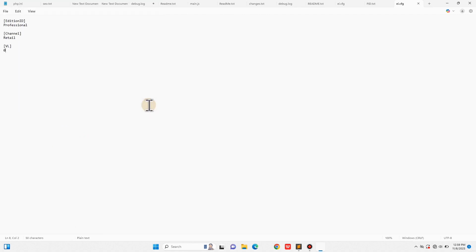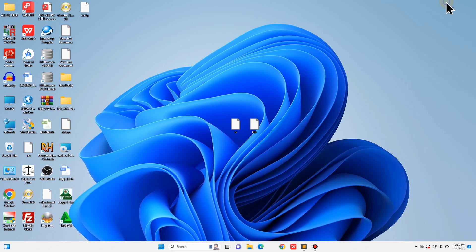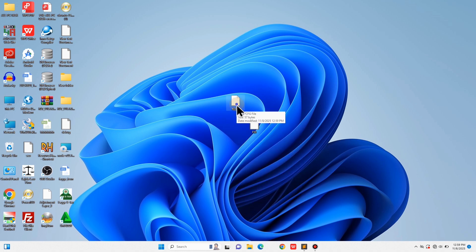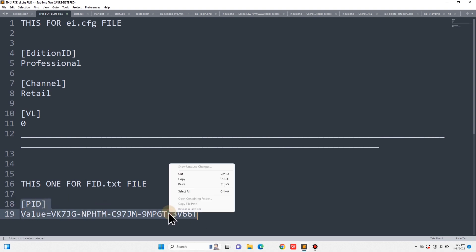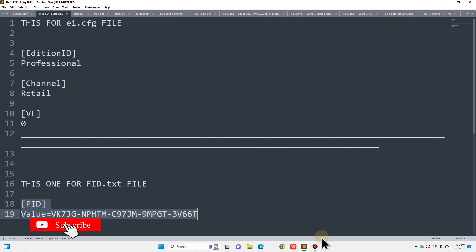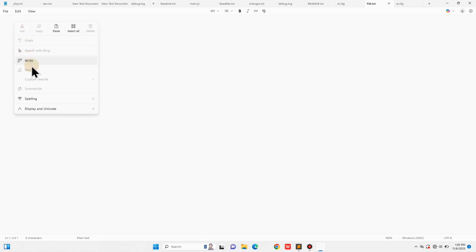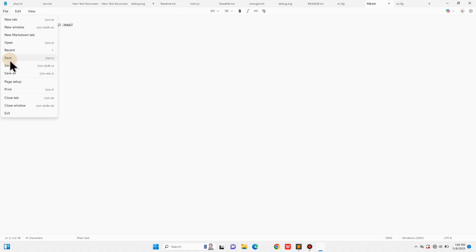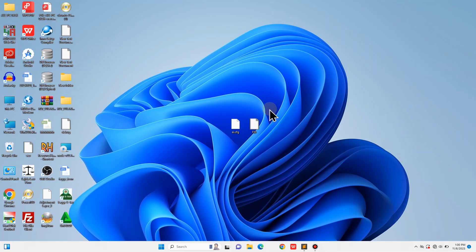Then close the window. If you still have an old EI.txt extension file, go ahead and delete it. The .cfg one is what we need. Now let's move on to the FID file. Open the FID.txt file, paste the second text also from the video description, then click File, Save. You don't need to do Save As this time, just save and close it normally. Now we have both files ready: EI.cfg and FID.txt.